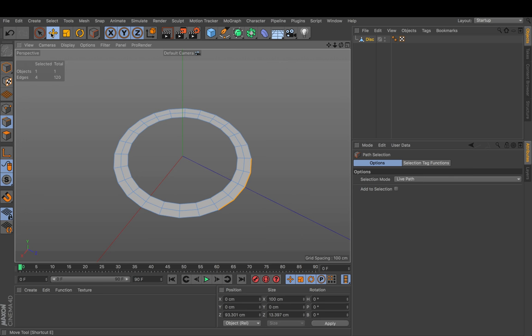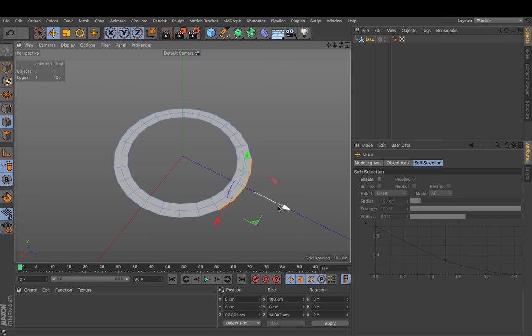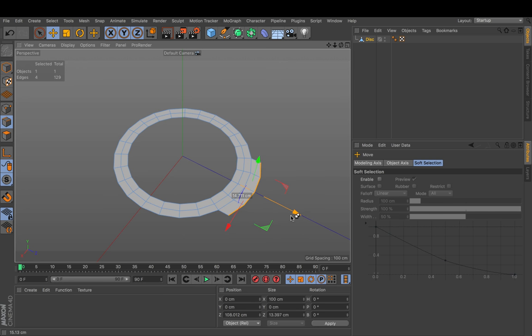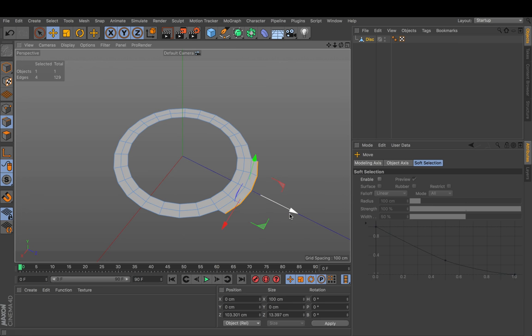Now instead of extruding I just pull the edges and hold down CTRL. and while I move this I also press SHIFT now to get exactly 10 cm distance.